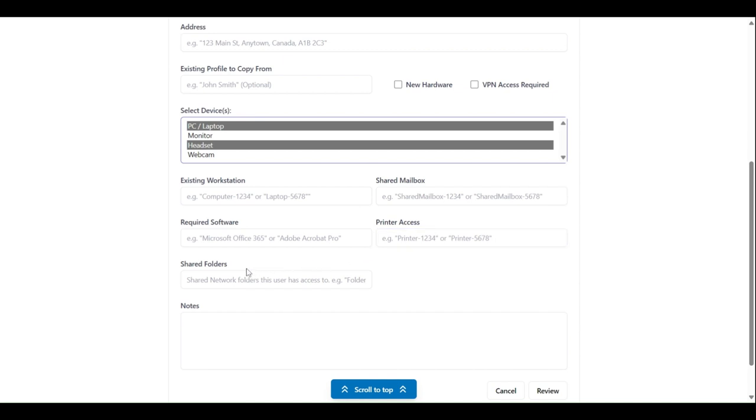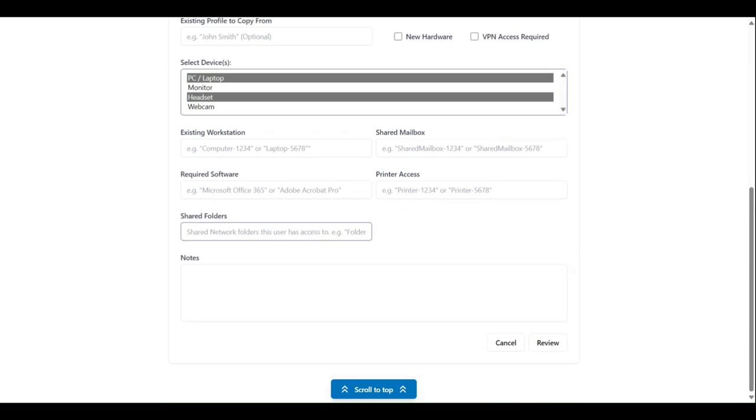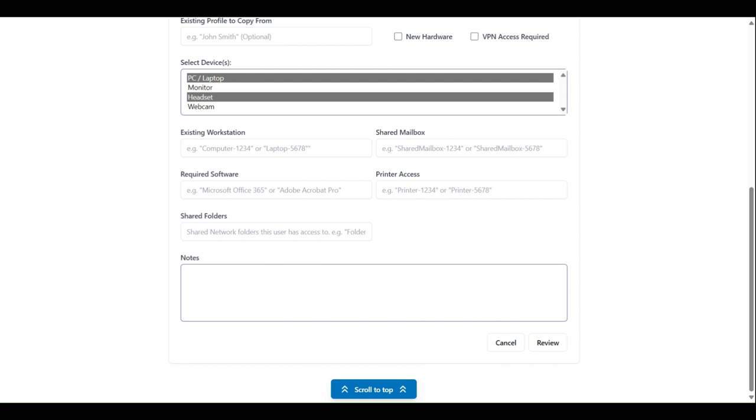Shared folders gives you the chance to list any shared folders that the employee should have access to. And lastly, there's an open-ended notes box located at the bottom in case you would like to include any other pertinent information.